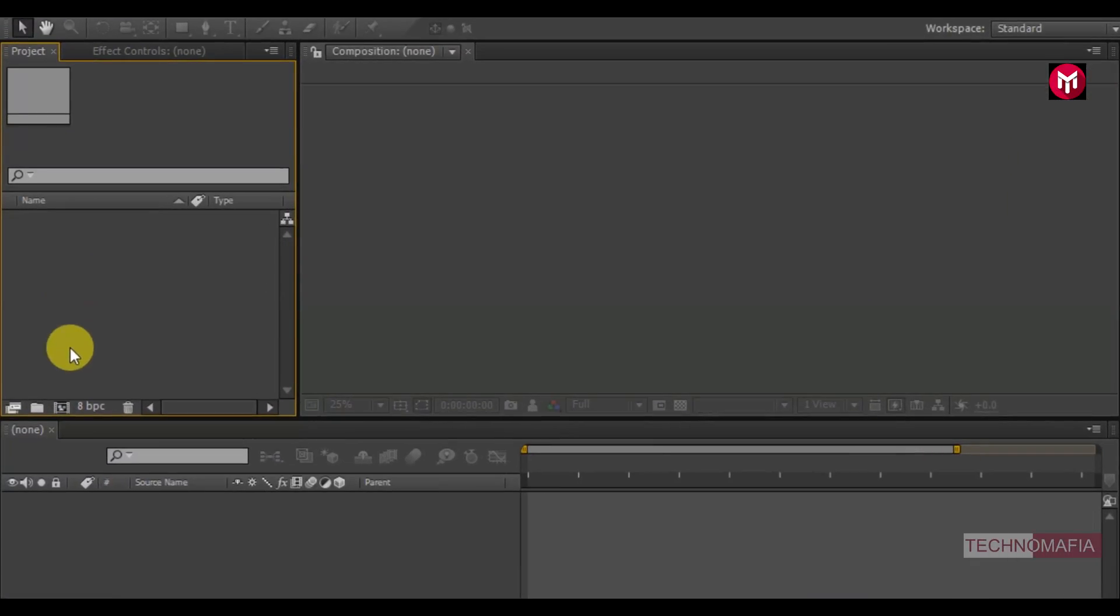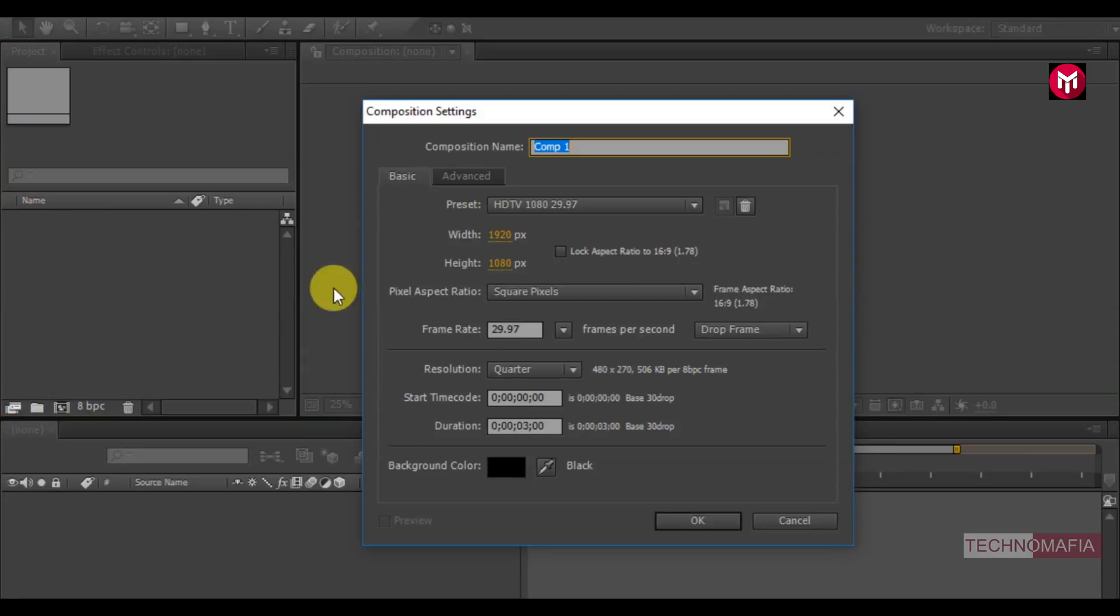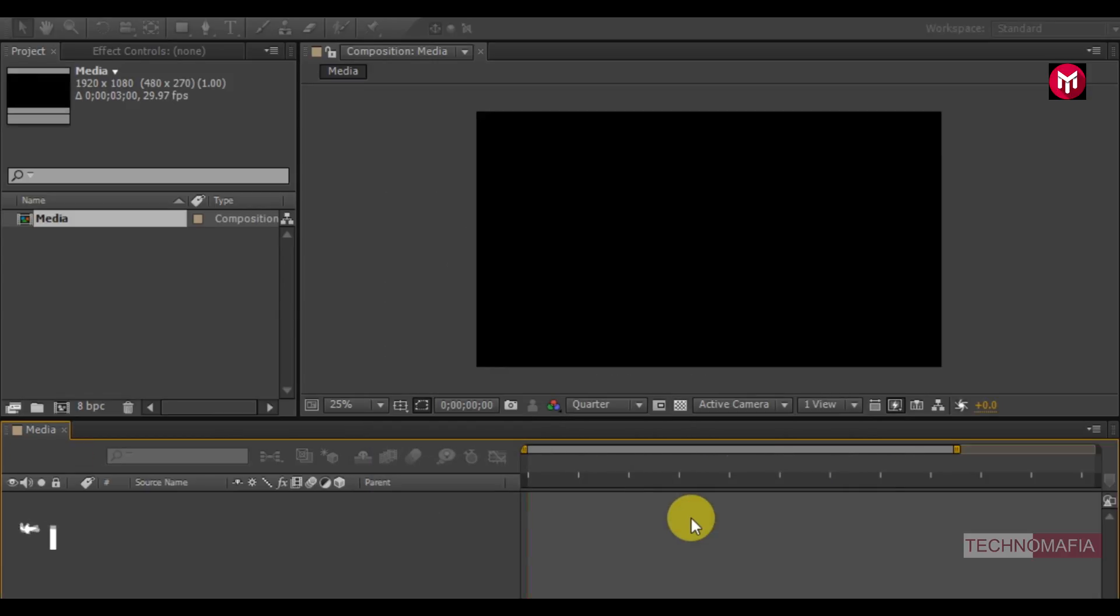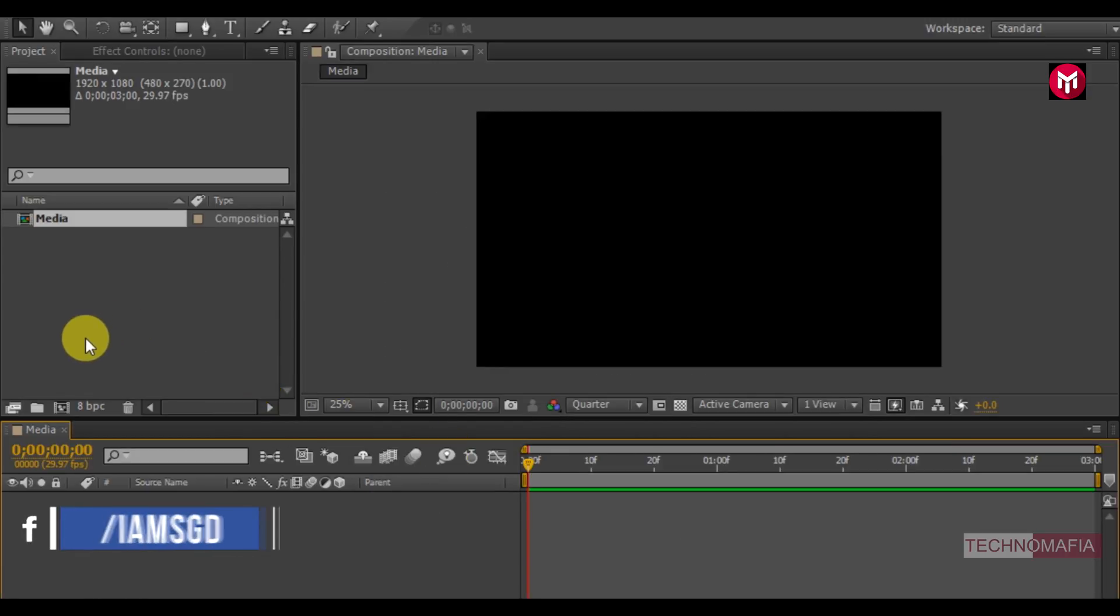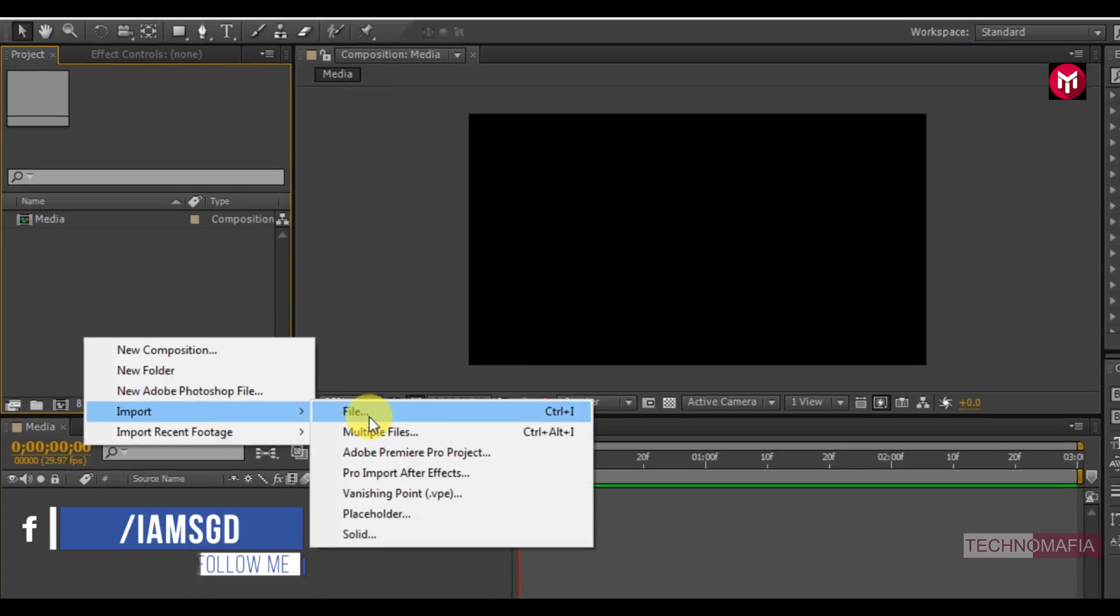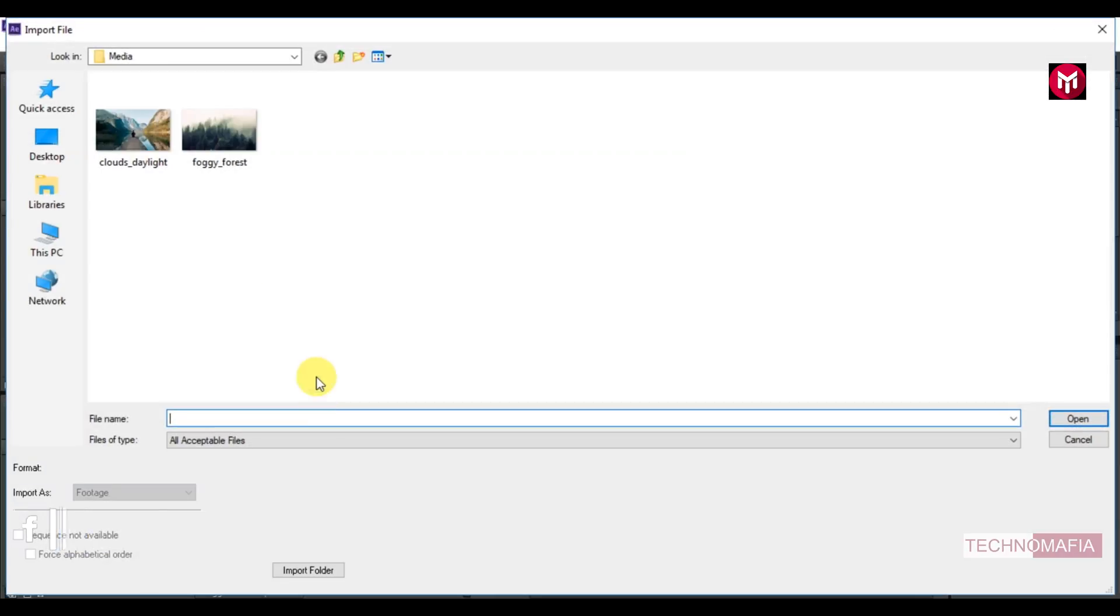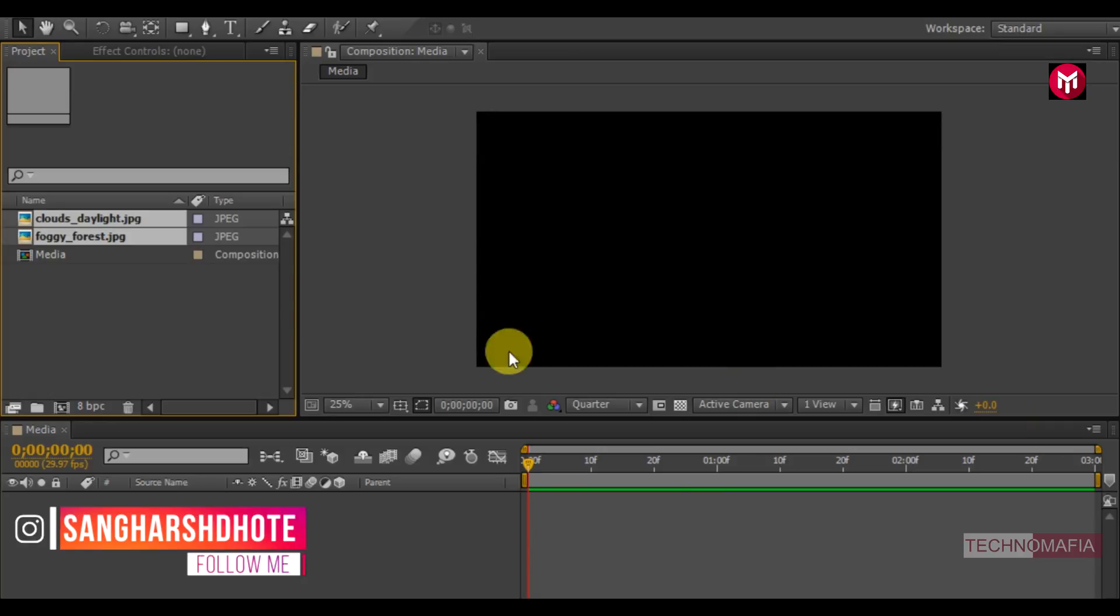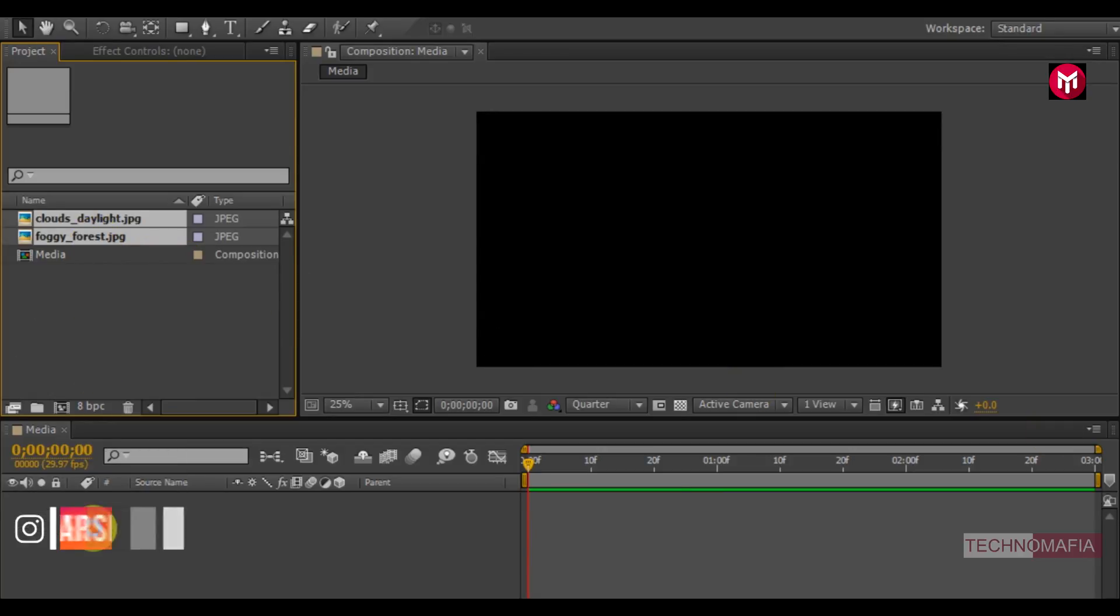Let's create a new composition, name it as media. I will keep the time duration to 3 seconds. Now let's import the media files. Add the media files to timeline.